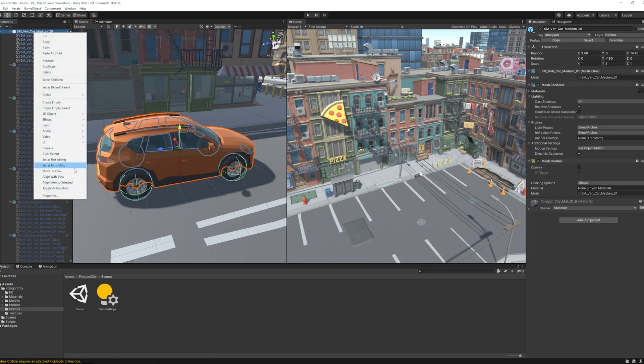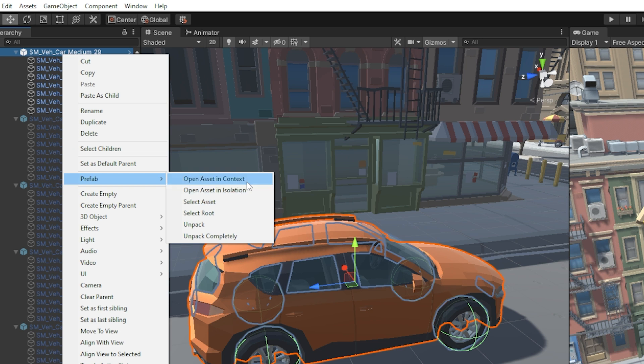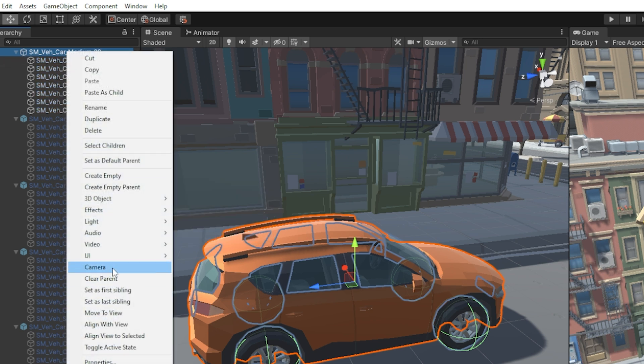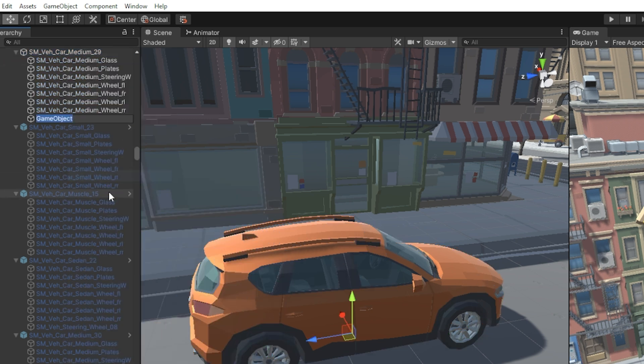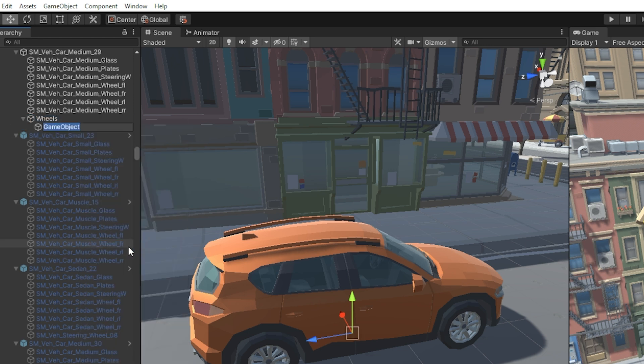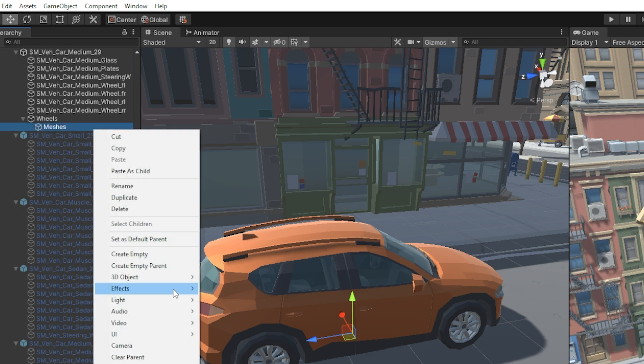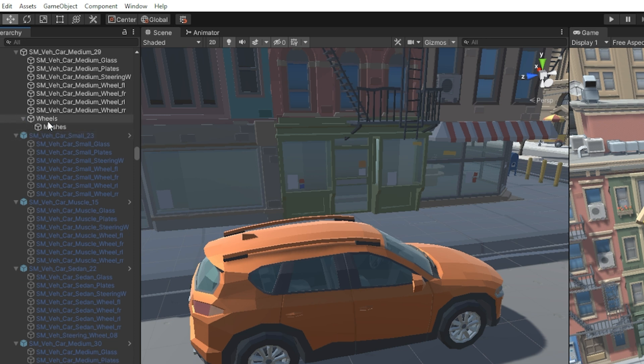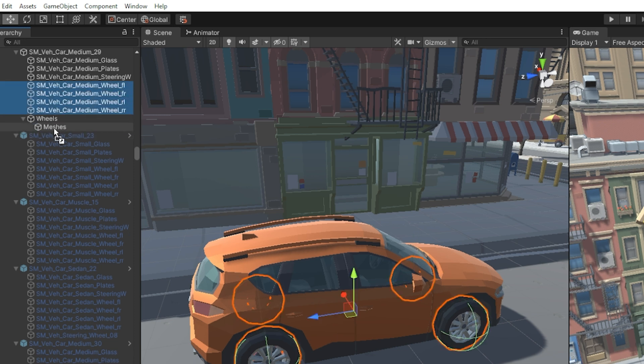To perfectly run the car controller script you should have separate four wheels and a car body at least. Here I unpack this prefab completely. Then create an empty game object and name it as wheels. Then I create another empty game object called measures under wheels. Then I drag all the wheels into the measures game object and make them children.